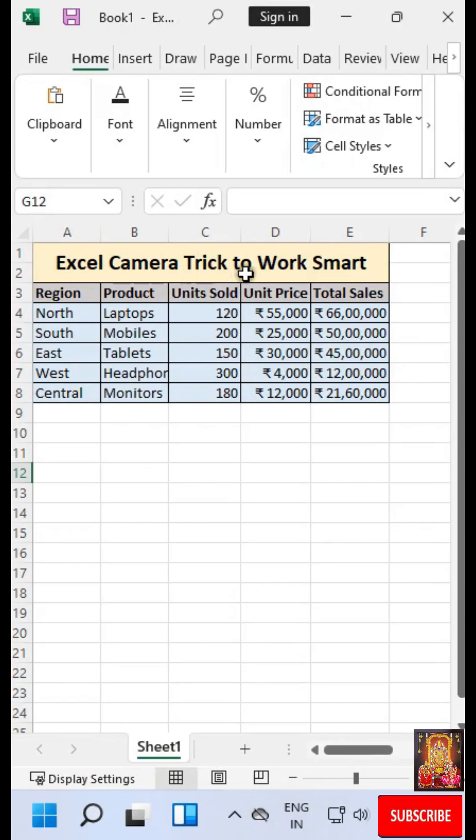Excel camera trick. First of all, I am going to add the camera on the Excel toolbar.